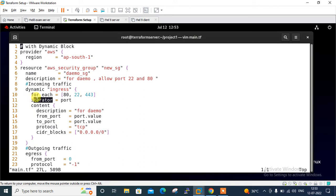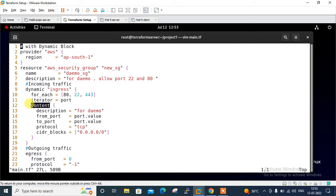In the next line, I define the iterator argument. This tells you the value of the temporary variable - here it's known as port. Then I define content, which is very important - the content block defines the body of each generated block.